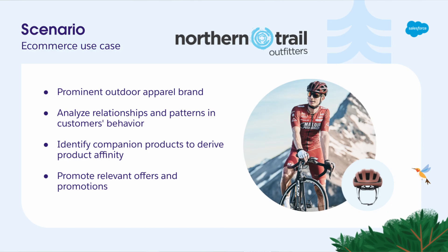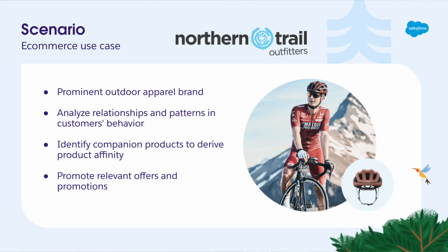NTO would like to understand relationships and patterns in customers' website behavior, so they can build product affinity analysis. For example, customers who bought a bike also bought a helmet. This relationship between a product and companion products can then be used to influence and drive customer behavior. And NTO can also use this transactional and behavioral data to target specific customers with offers and product recommendations.